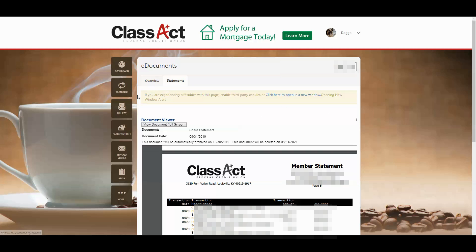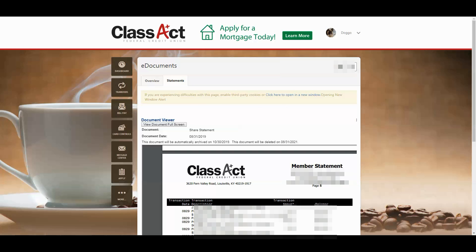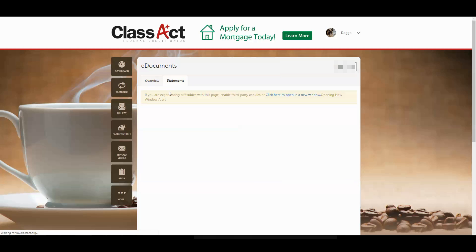Now, if you want to go back, you can always click your back button if you're in your online banking, or you can click the Statements tab again and see the rest of your statements.